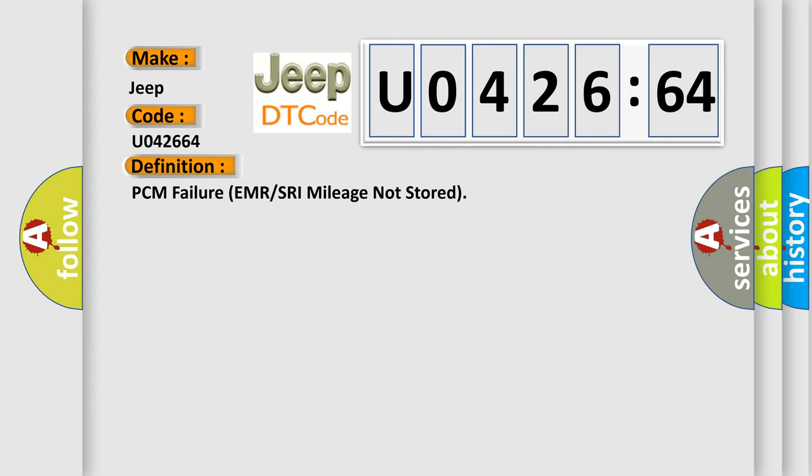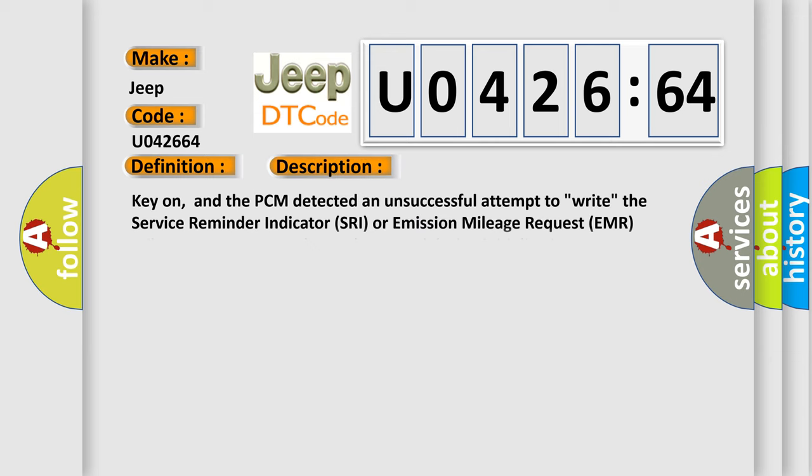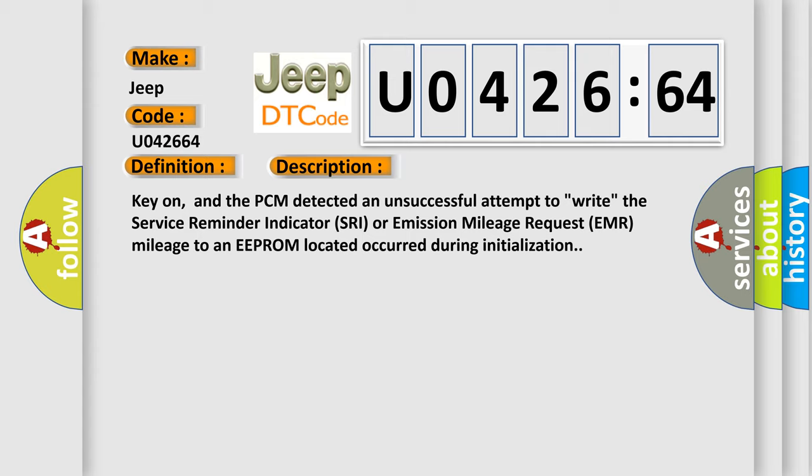And now this is a short description of this DTC code. Key on, and the PCM detected an unsuccessful attempt to write the service reminder indicator SRA or emission mileage request EMR mileage to an EEPROM, which occurred during initialization.